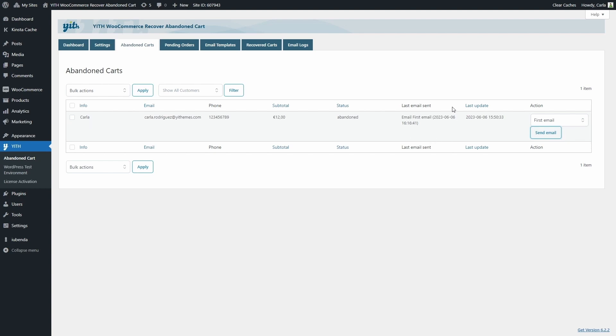So every time an email is sent for each abandoned cart, you're going to see an update here.